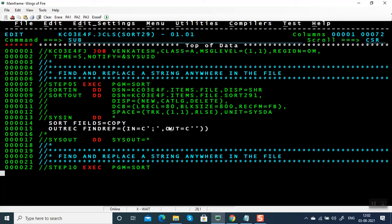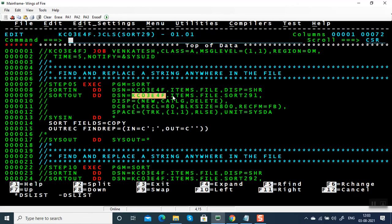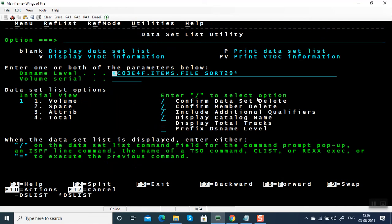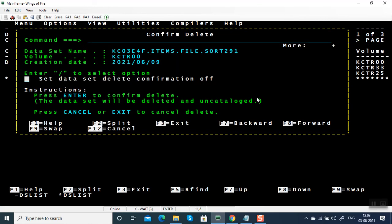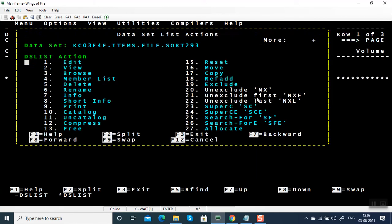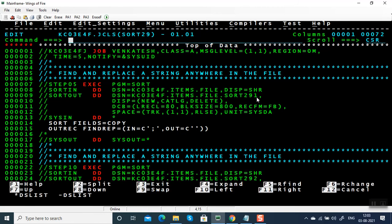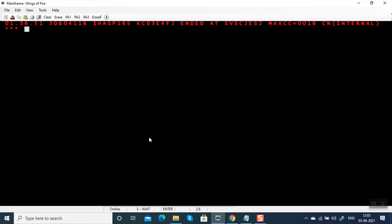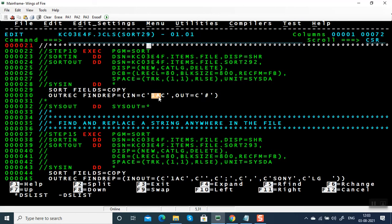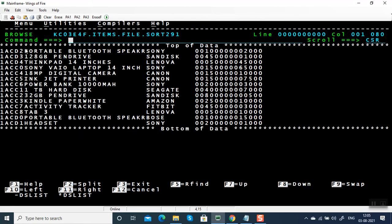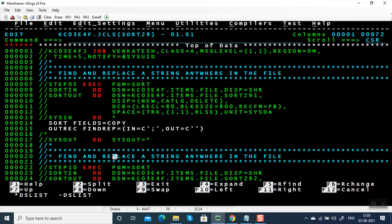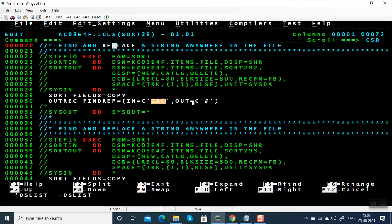Let me submit this JCL. It looks like all three output files are already present, so let's delete those files first. Now let's submit the JCL. The first output file removes semicolons, and the second output file replaces '1AC' with hash — three bytes to one byte. Looking at the first output file, we have removed all semicolons with no replacement byte.